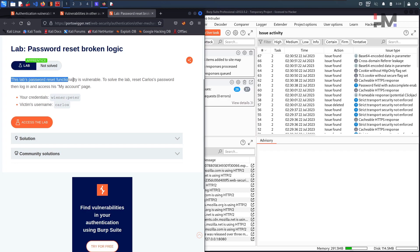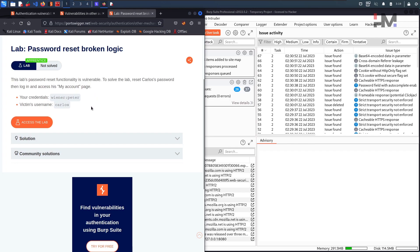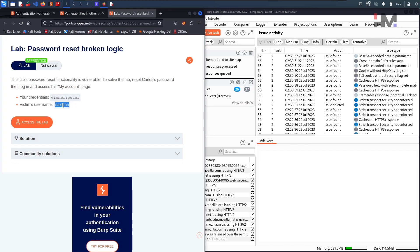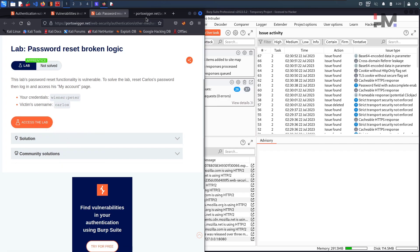This lab's password reset functionality is vulnerable. To solve the lab, reset Carlos's account password, then login and access his my account page. So this is our task to login as Carlos and access his my account page. We have been given credentials called Wiener and his password is Peter, and we have the victim name Carlos. So without any delay, let us access the lab.